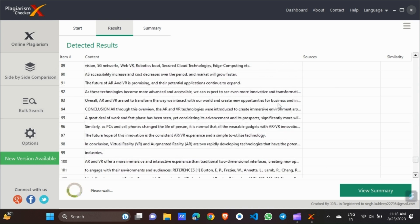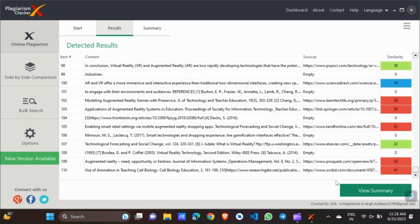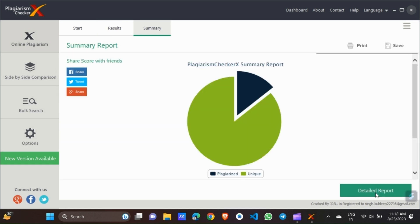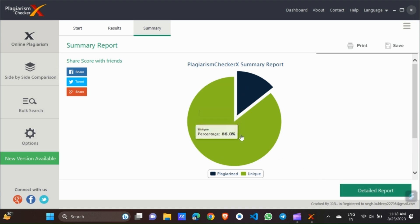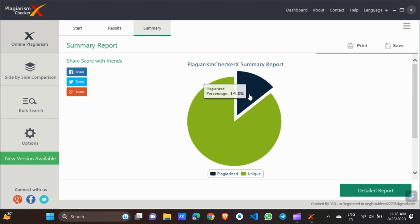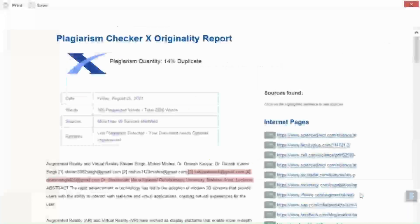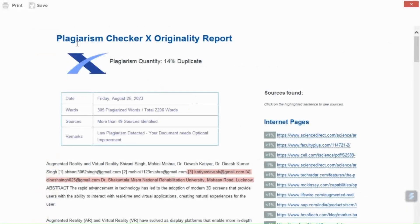So let's view summary. This is a pie chart. This pie chart is showing that this green part is showing that it is unique. That percentage is 86%. That 86% of our matter is unique. And the plagiarism is only 14%. So if you want to see which words are plagiarized, then you can go to this detail report option and click it. And here you see that plagiarism quantity is 14% duplicate.